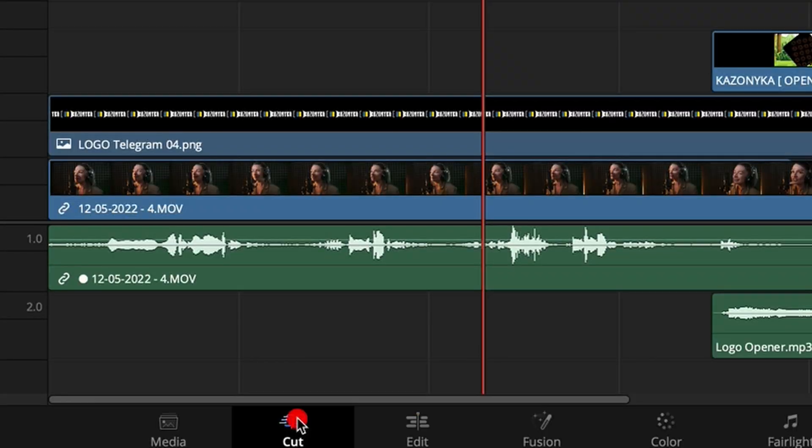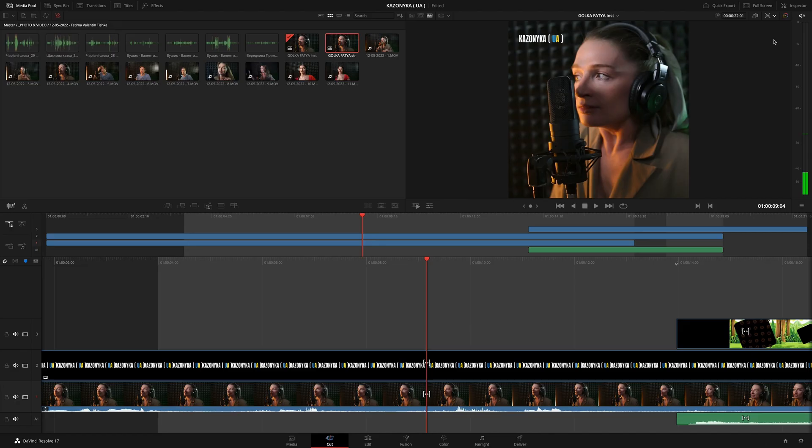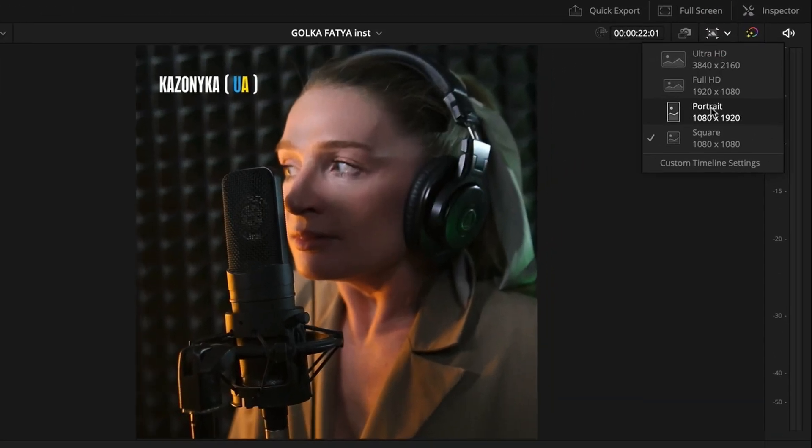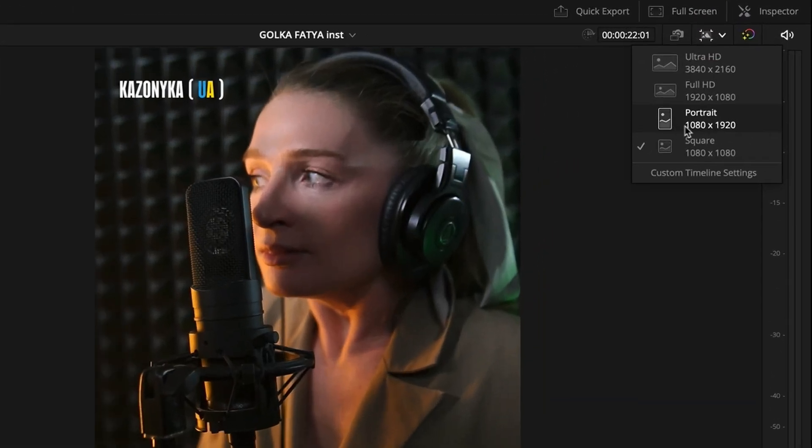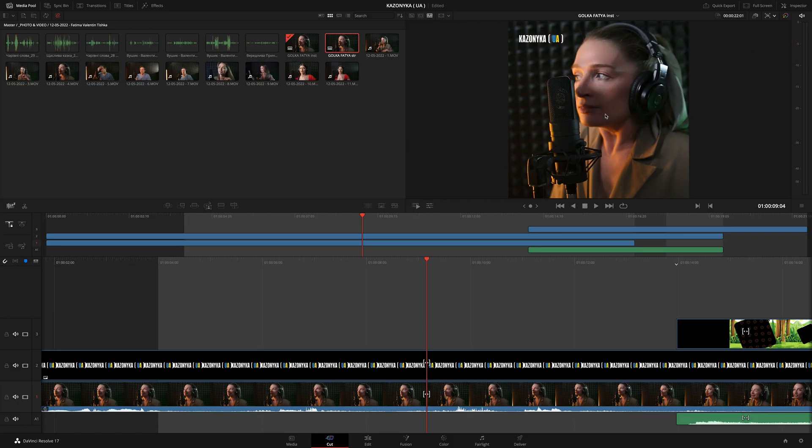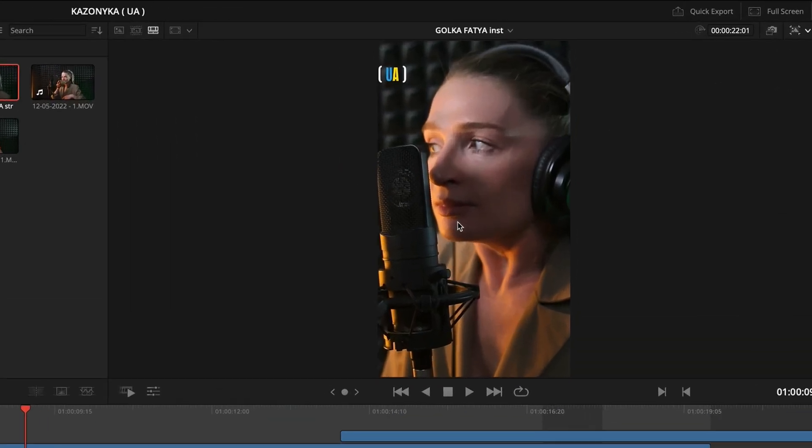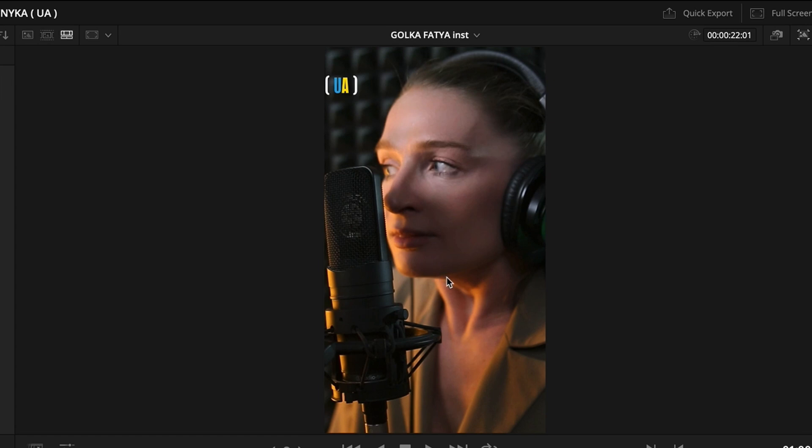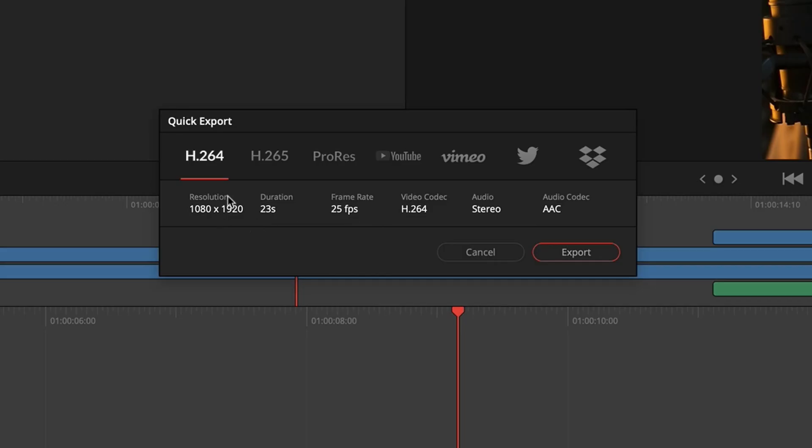We go to the cut room, we go over here, and over here we have the Instagram format. It's called portrait. Great, we have a new format. Basically you can get it directly from the cut room. We have a quick export function. Press export, and the format is rendered.